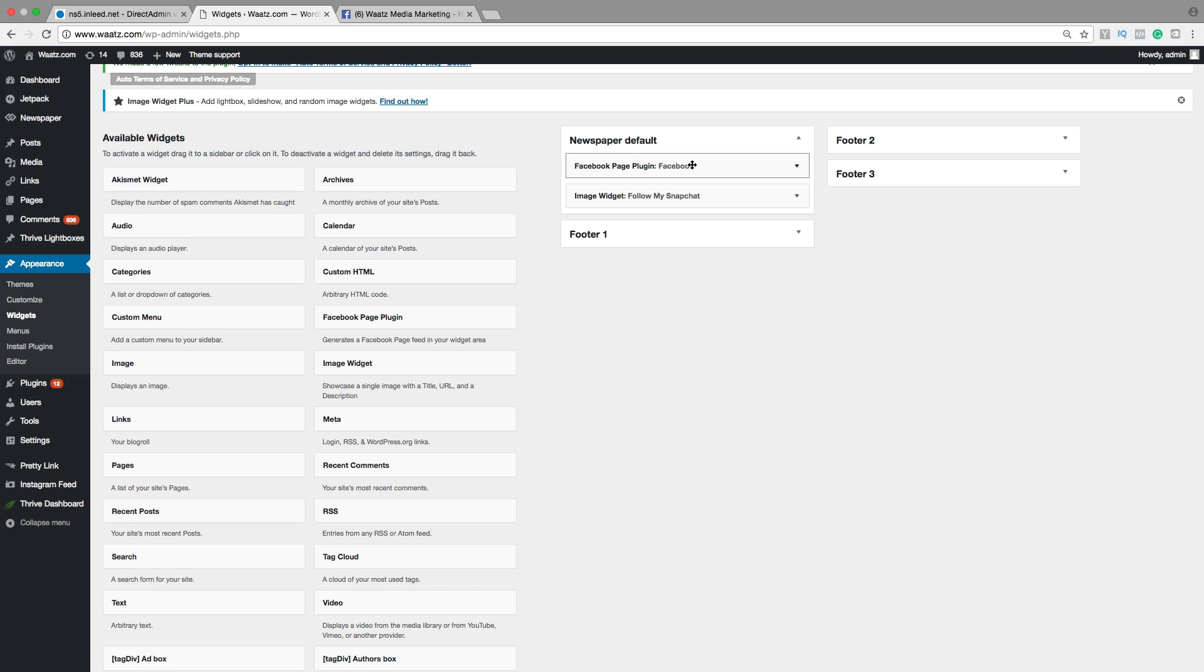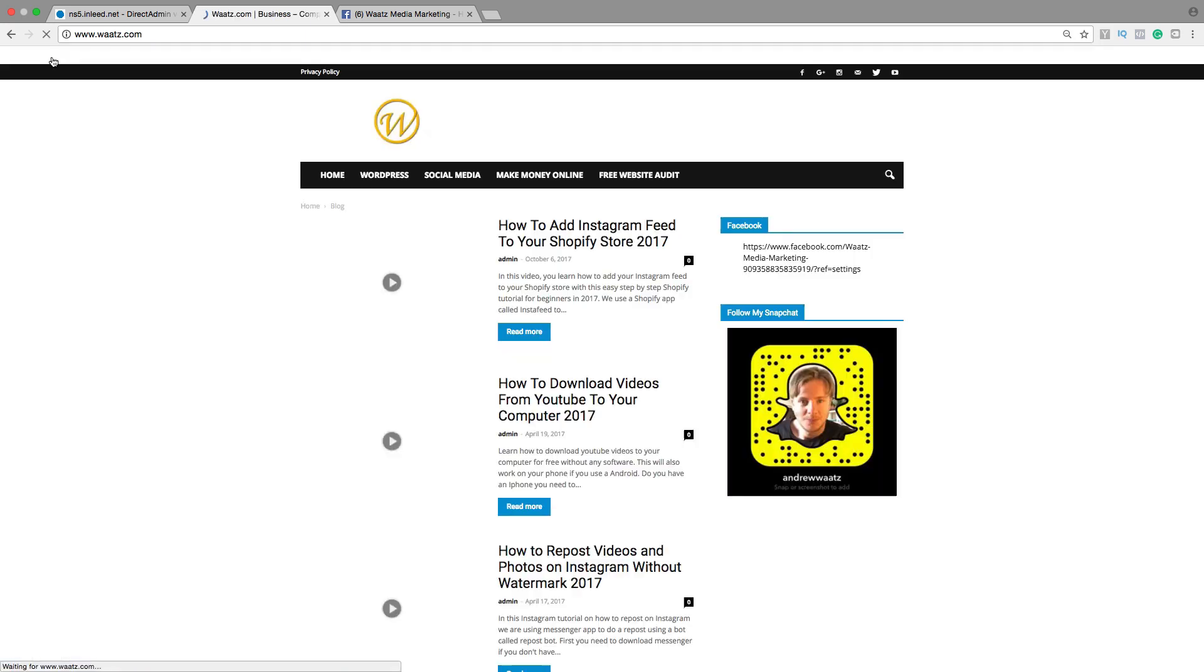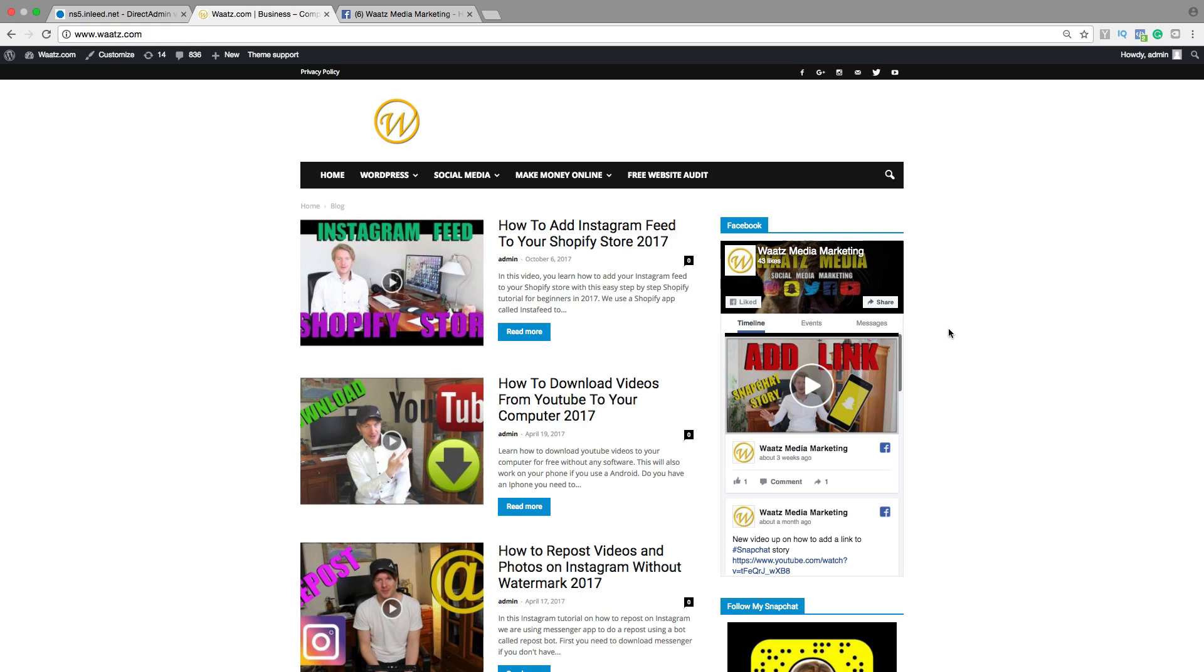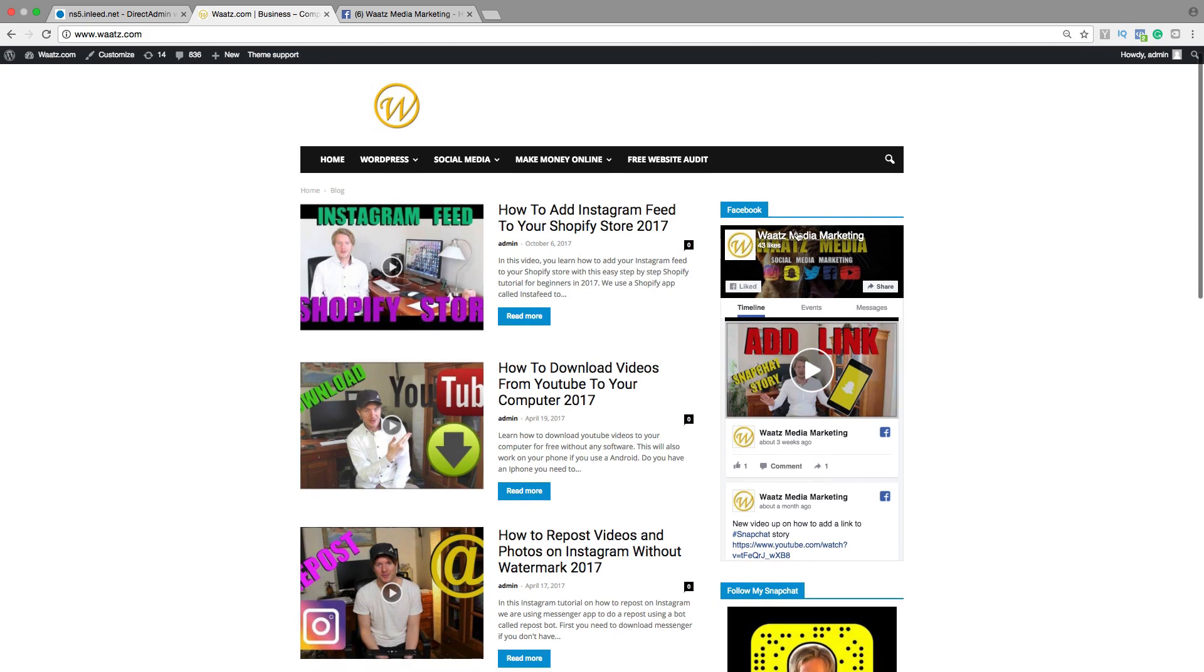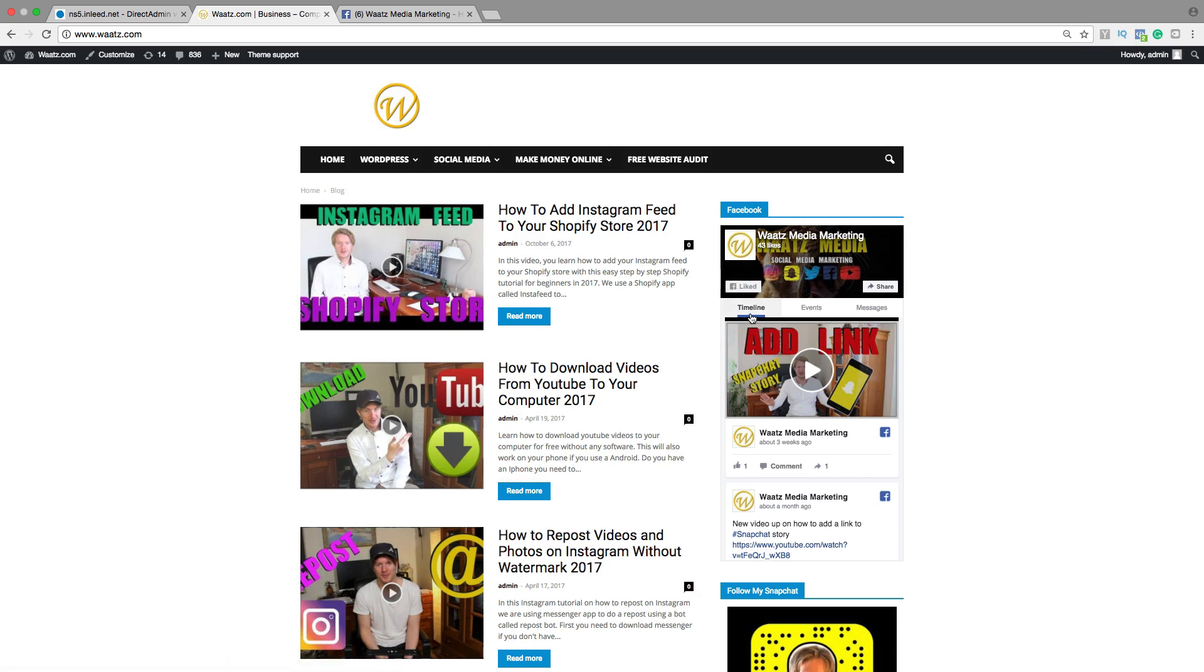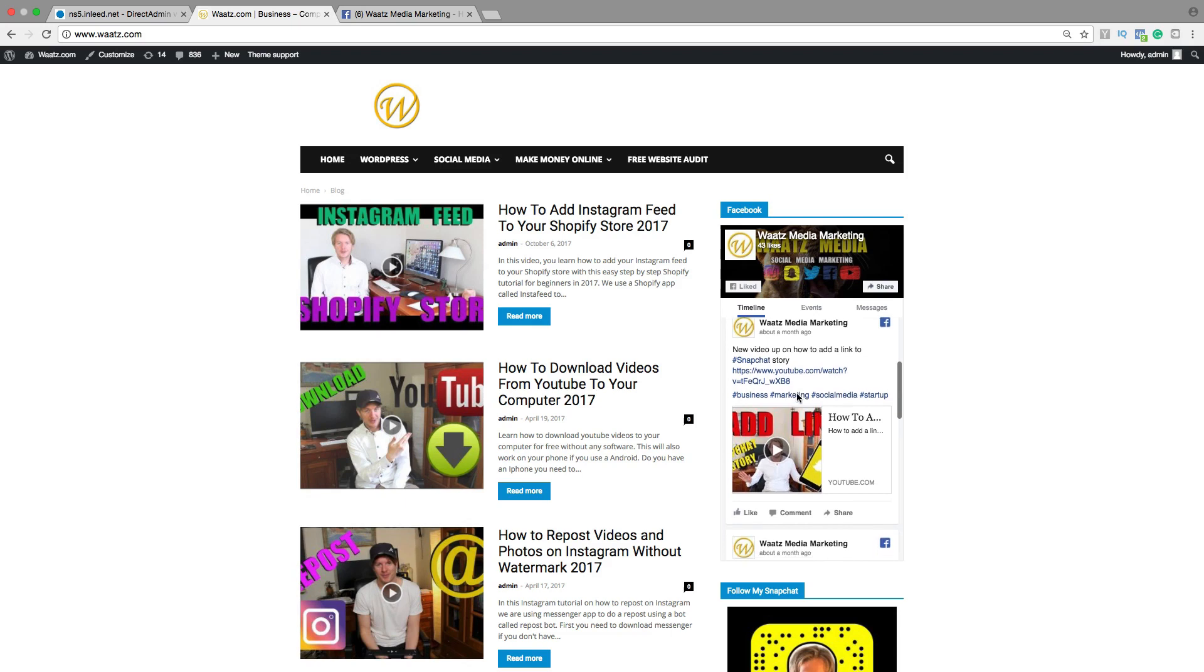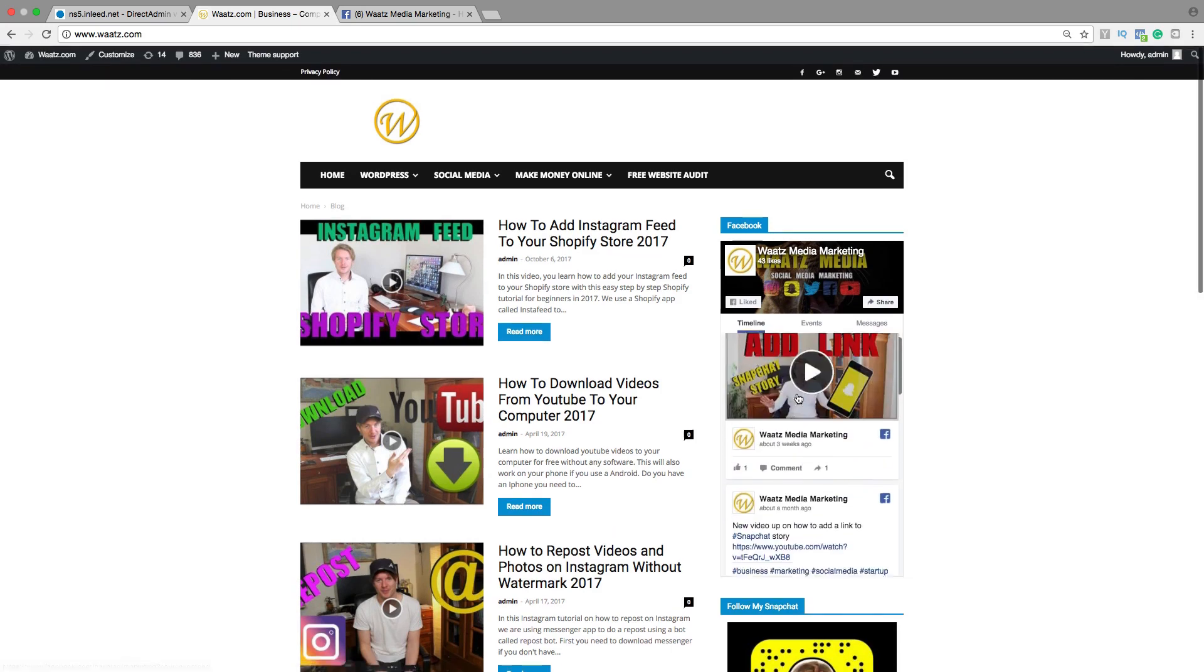Alright, so let's go and have a look. And now we have the Facebook feed right here in the sidebar. So people can like, share, check timeline, events, messages, latest post and things like that.